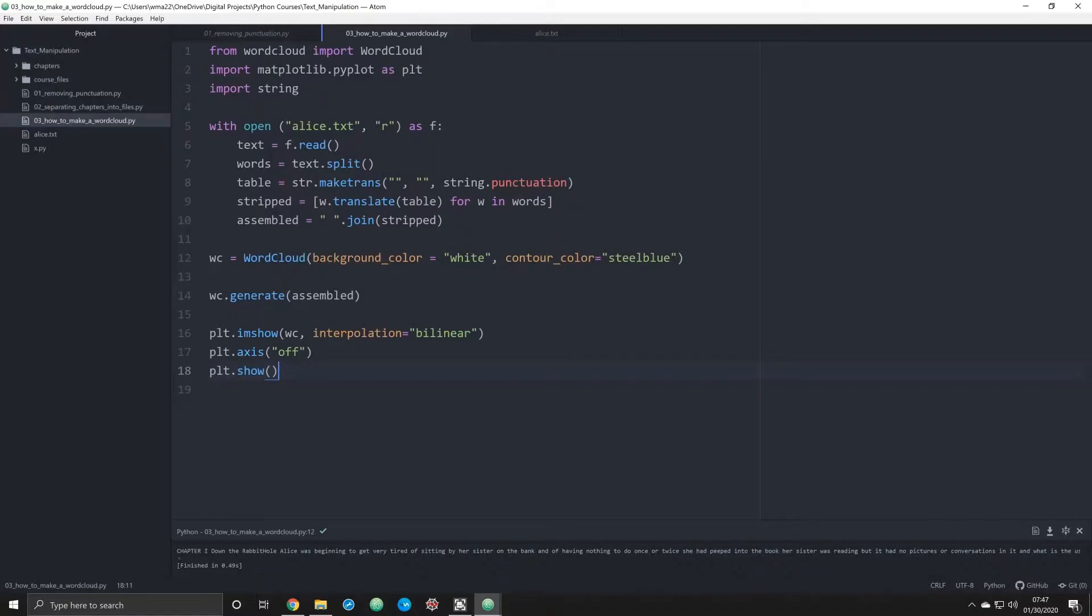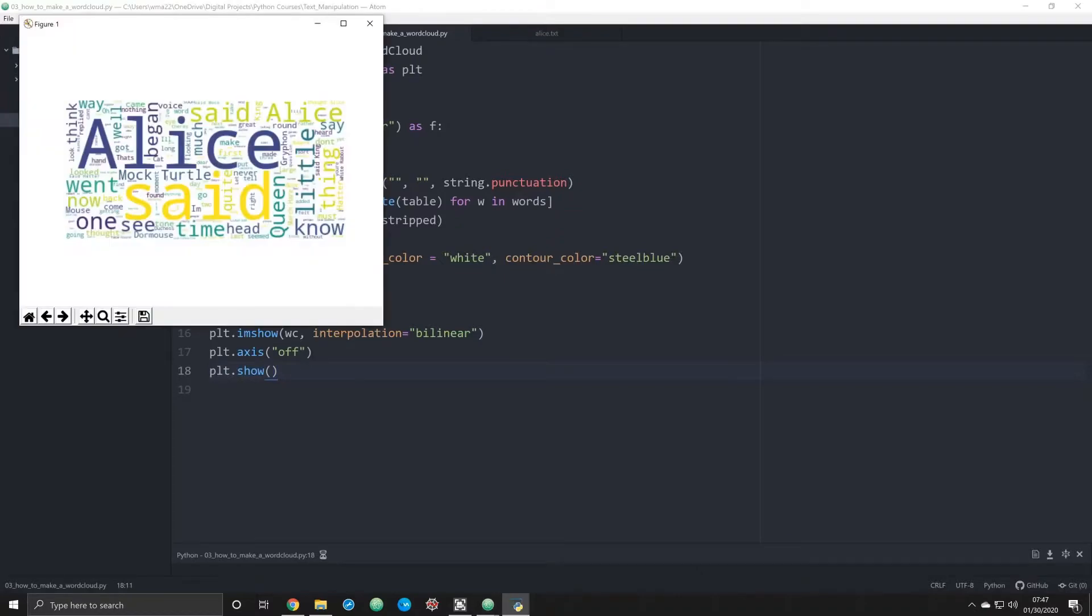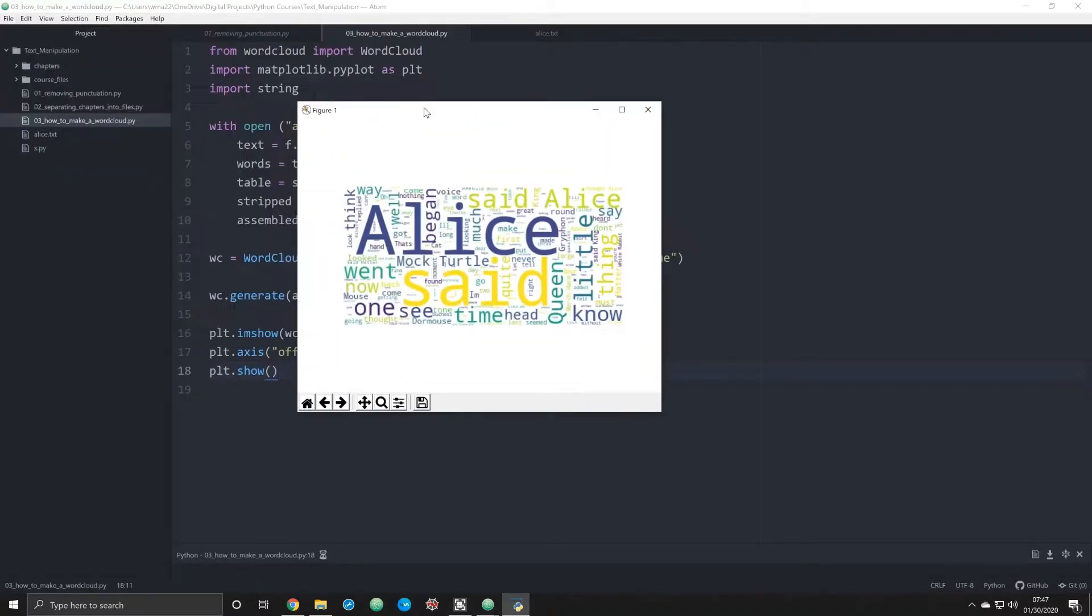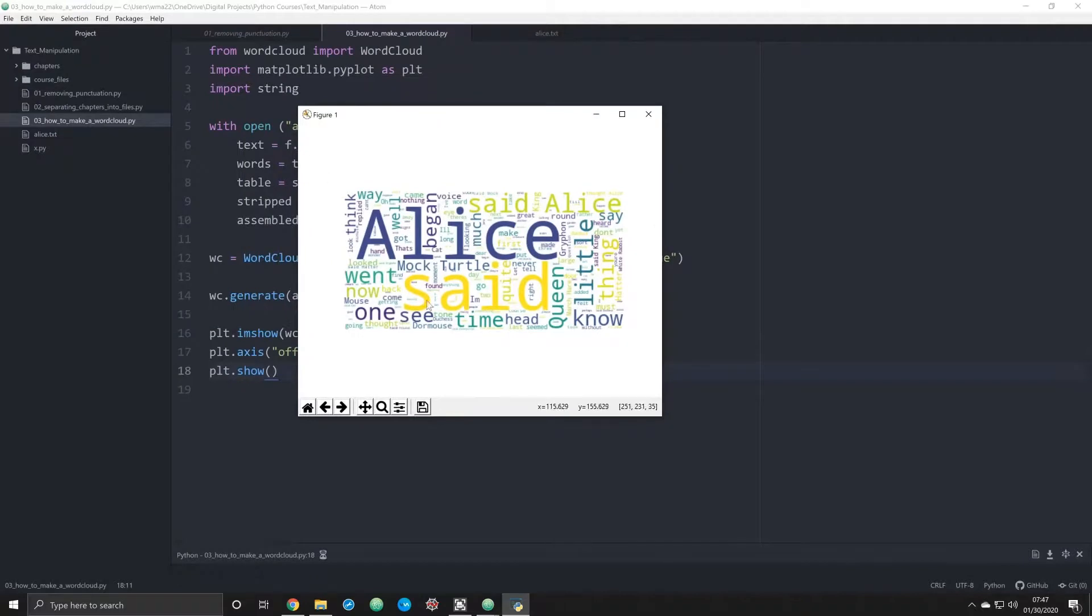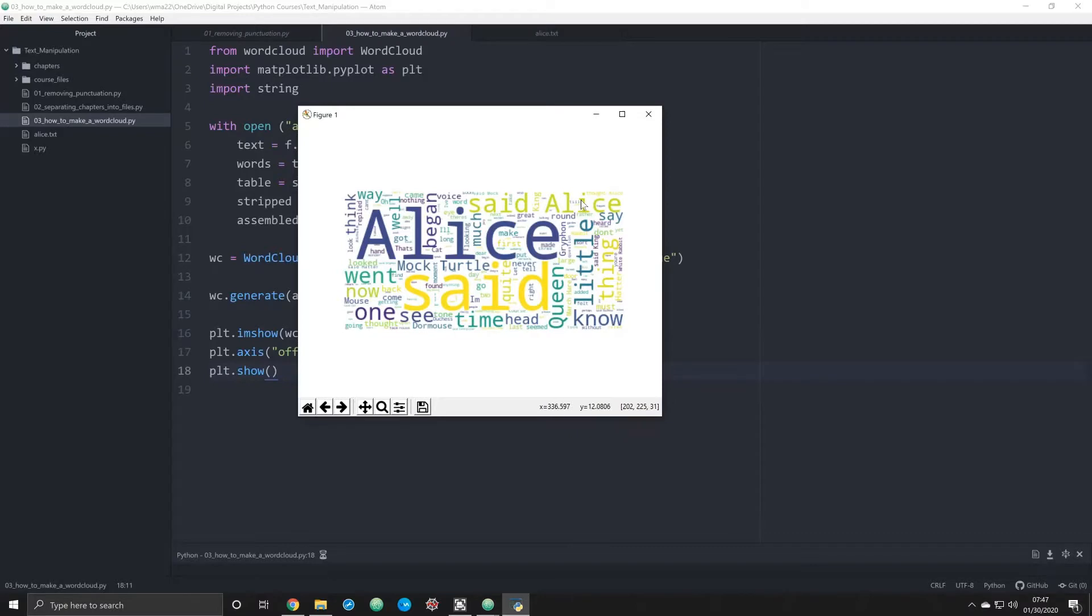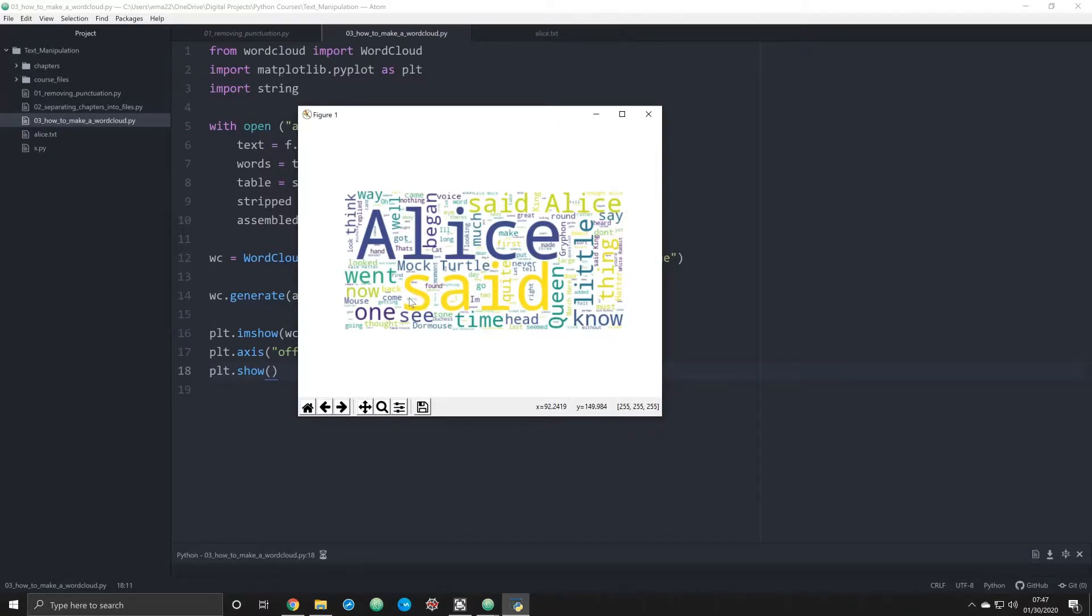Within a split second you can see that we have just that. Alice of course being the number one word, said being next. If you want to eliminate things from this, you can do that as well by simply replacing or removing certain words that you don't want to see. If you don't want to see the word said every time, if you don't want to see the word Alice every time, you want to kind of explore other words that might be out there, then you can do that.